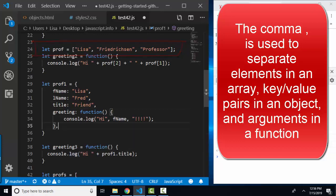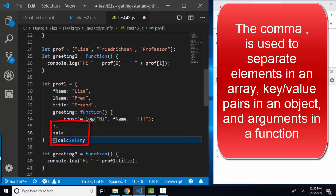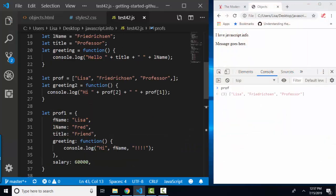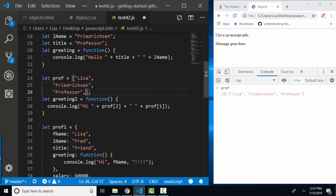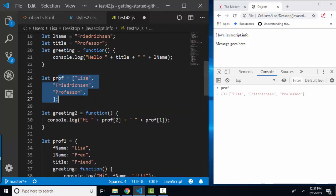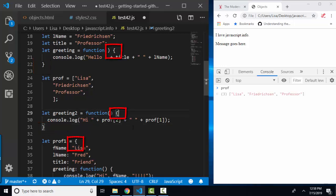Oftentimes we'll see that last key value pair end in a comma in an object, just to get ready in case we decide to do yet another key value pair. And if your array has very long values, you might want to write it in a vertical fashion, just like you did your object. But how you indent and position and style your arrays and your objects will really be up to your style guide.